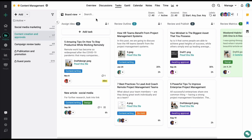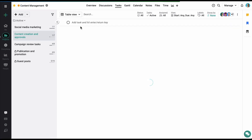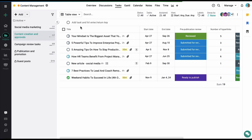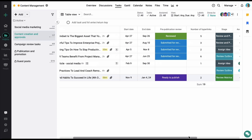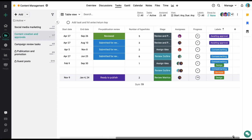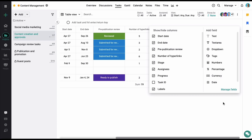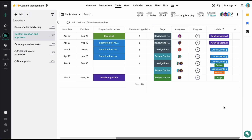Let's quickly jump to the table view. The same tasks are available to be managed in the form of rows and columns. Scroll to the right to view all the columns and click on the plus icon to add more. There are multiple filter options available to manage or filter the tasks based on your requirement.